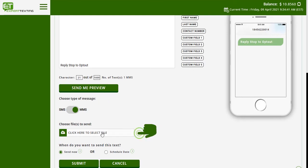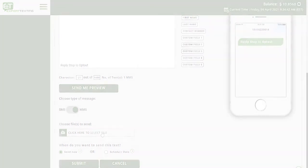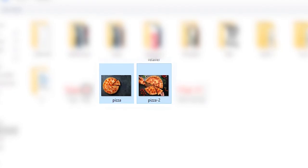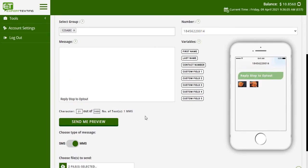You can now select a file from your system using the option below. Expert Texting currently allows you to send images and GIFs. Moreover, you can select up to two files to send in one MMS.